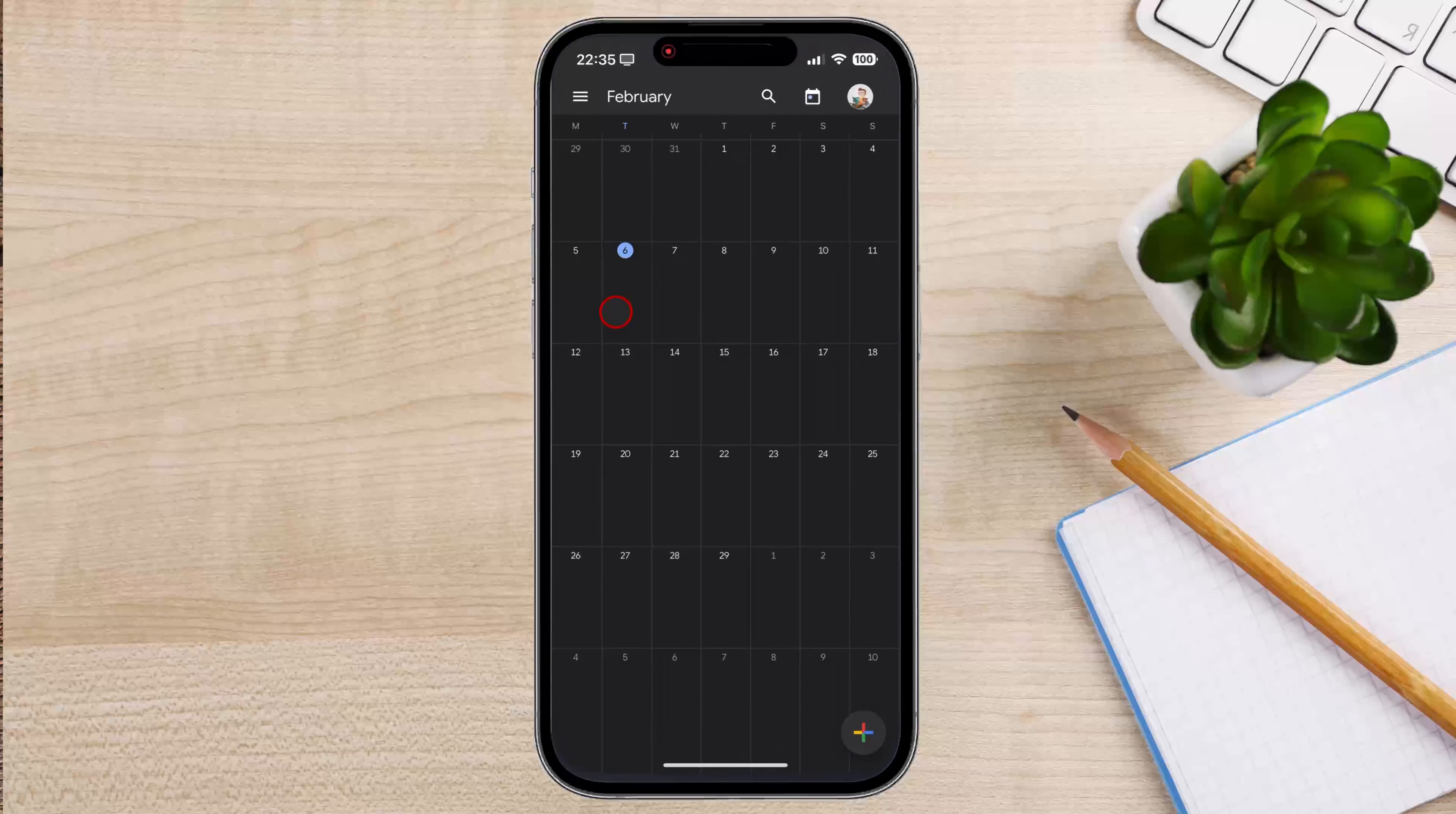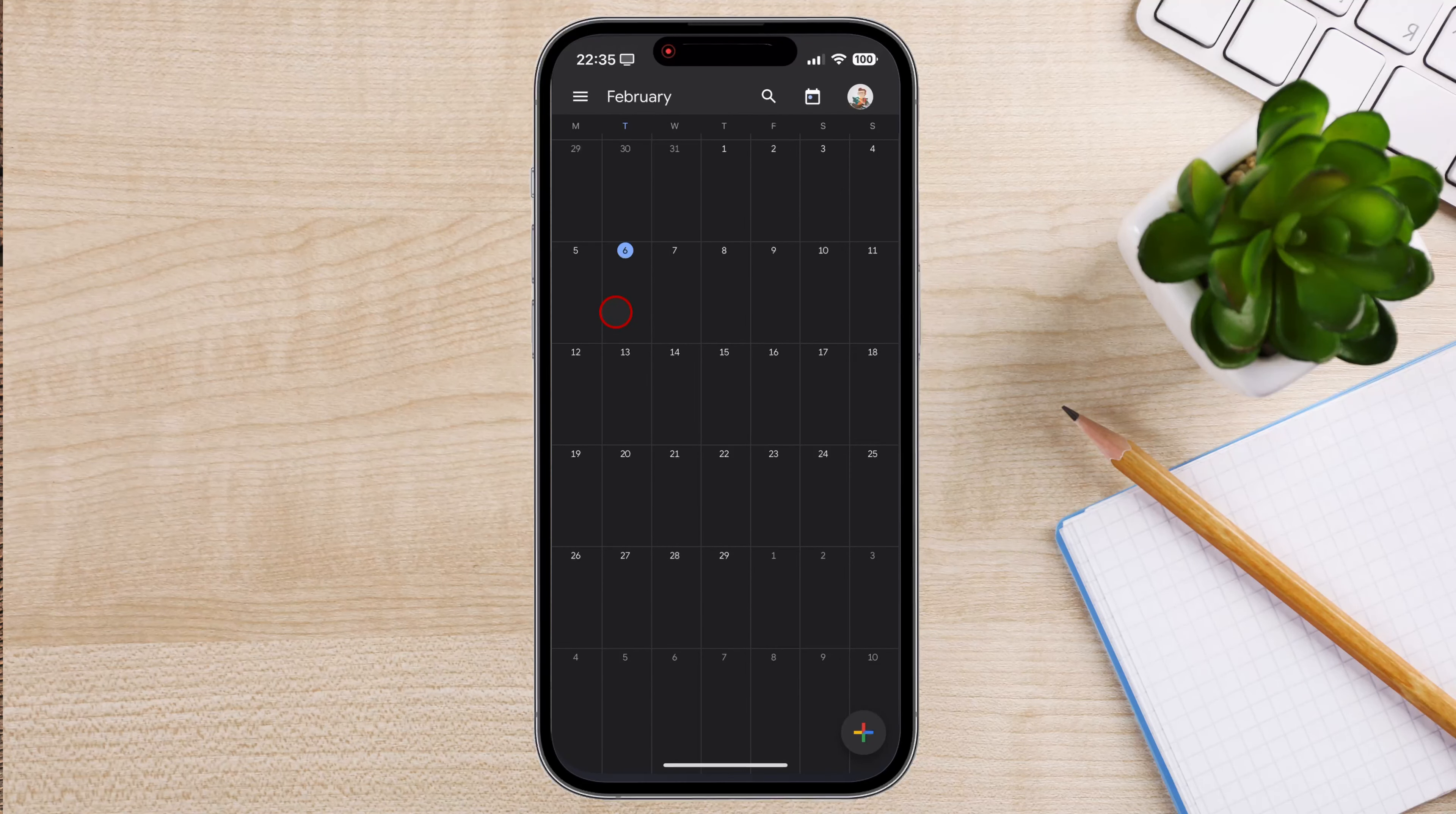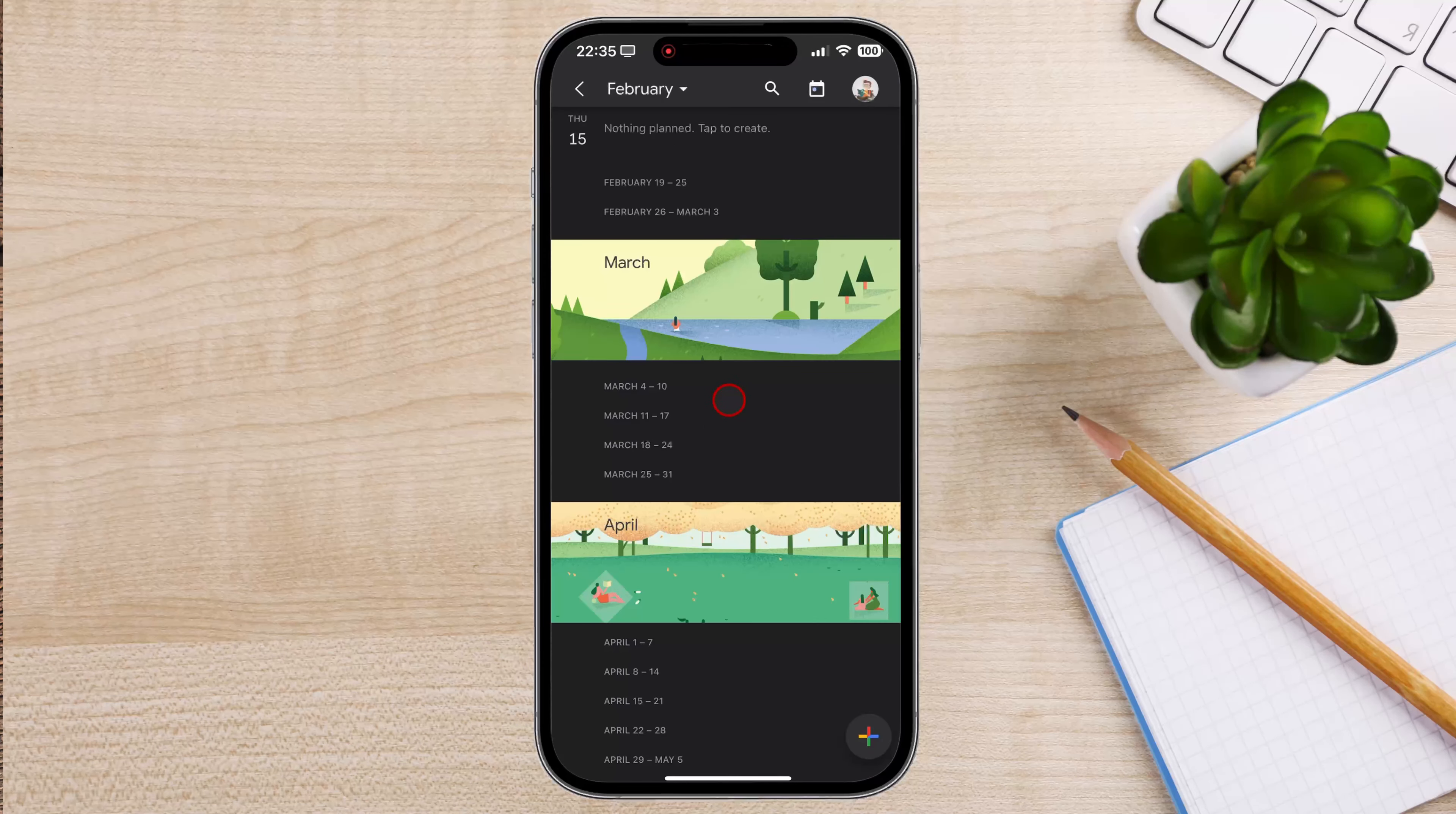Open Google Calendar on your computer, mobile device, or tablet. I will use an iPhone 15 Pro Max, so I will open the Google Calendar app.